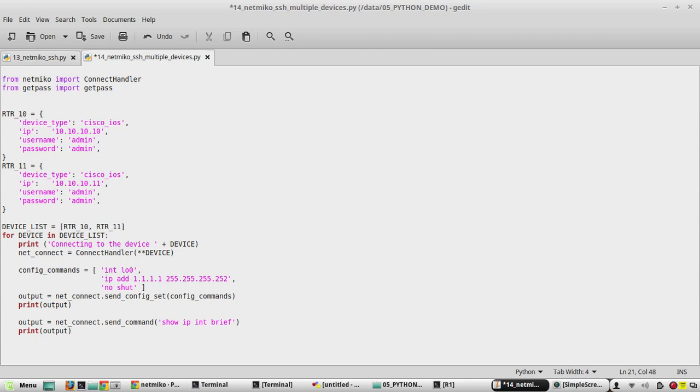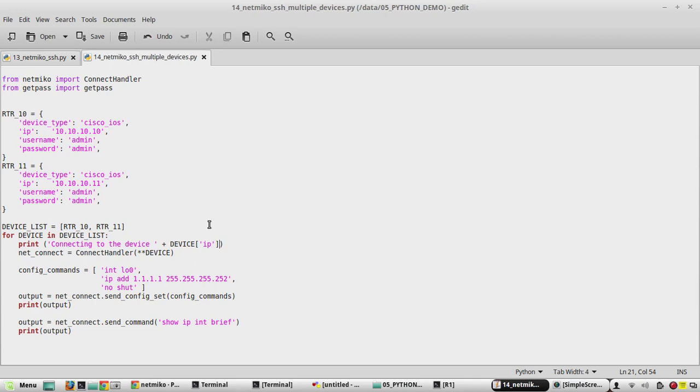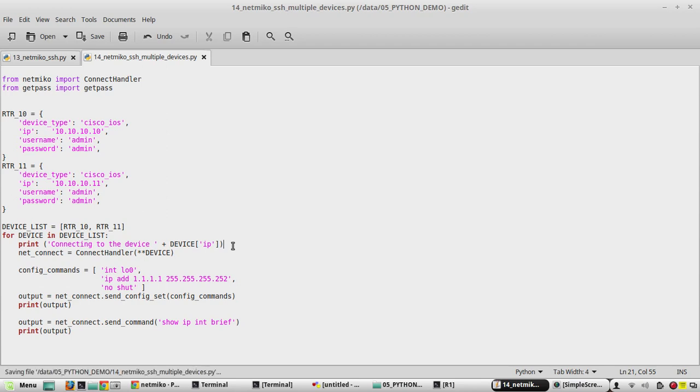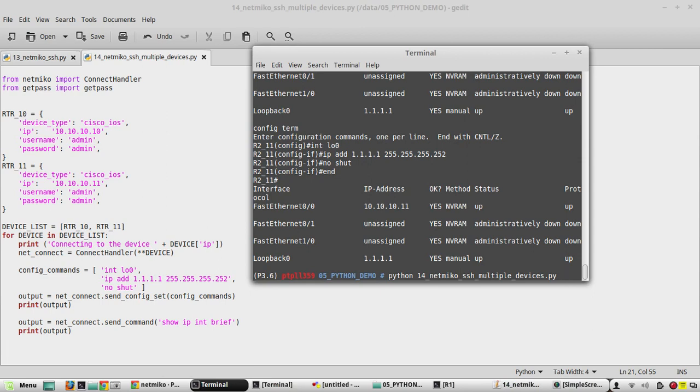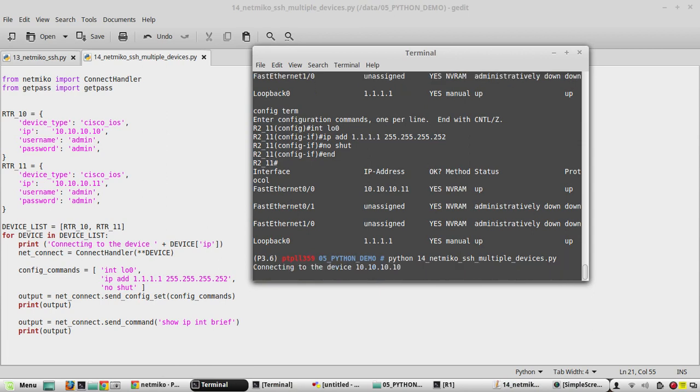So what it does is it fetches the value IP from each device dictionary and prints it. We will save the script and execute again. Yeah, we are getting the message 'connecting to the device 10.10.10.10'.